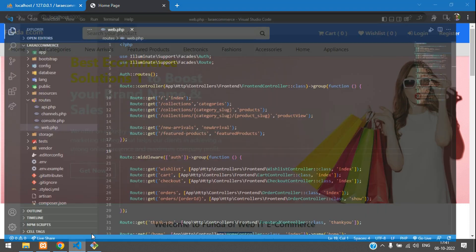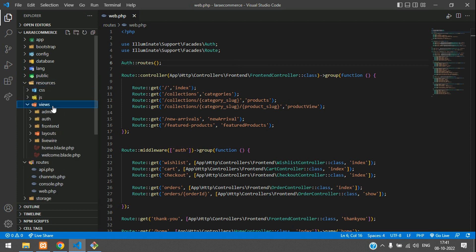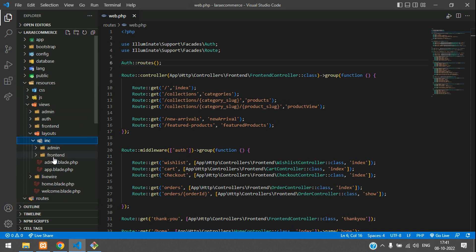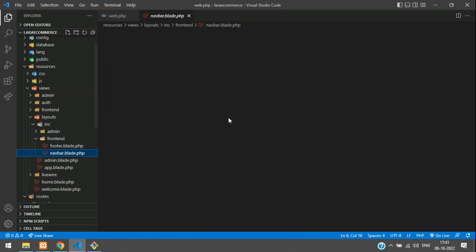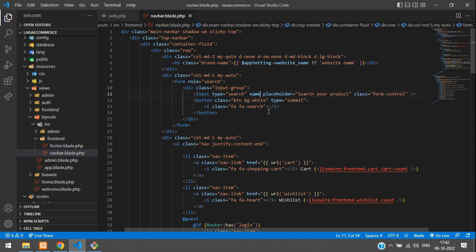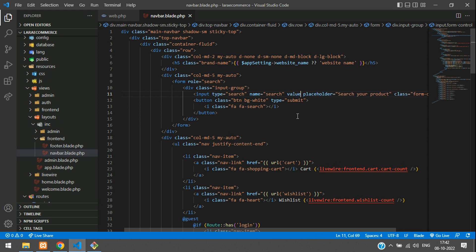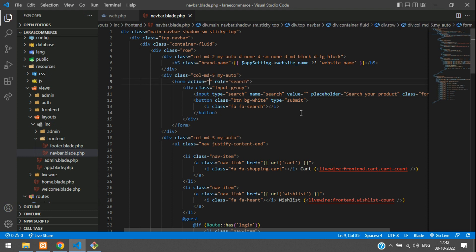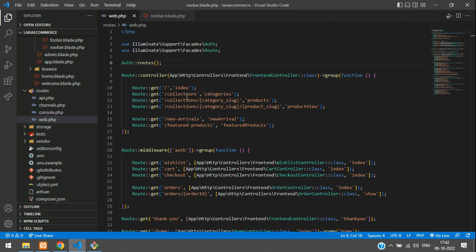First, let's move to the navbar. Go to resources > views > layouts > inc > frontend and open your navbar.blade.php file. In the form tag, find the search input and give it a name attribute equal to 'search', and a value equal to null by default. Then set the action equal to a URL named 'search', and set the method to GET.